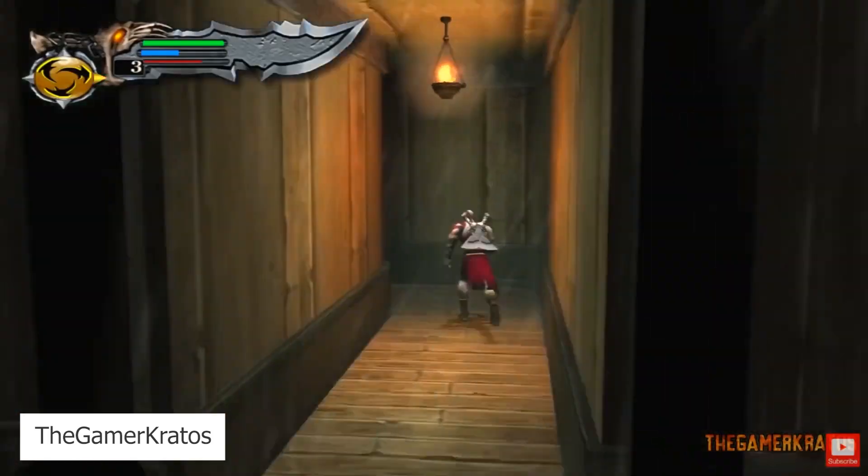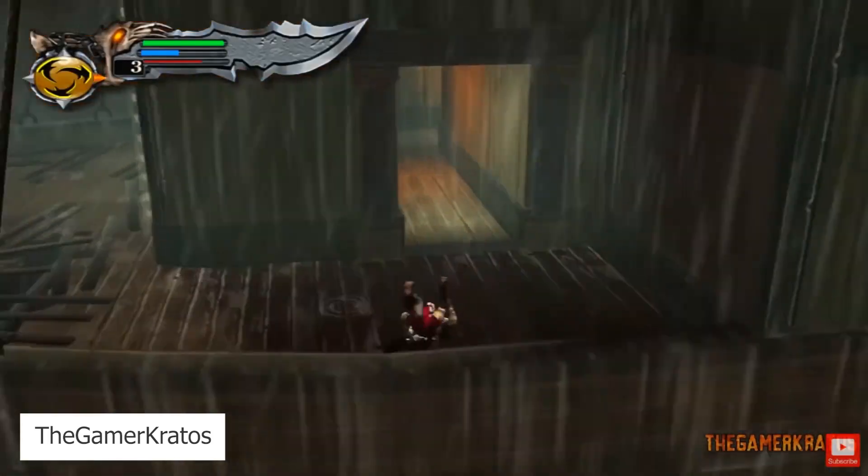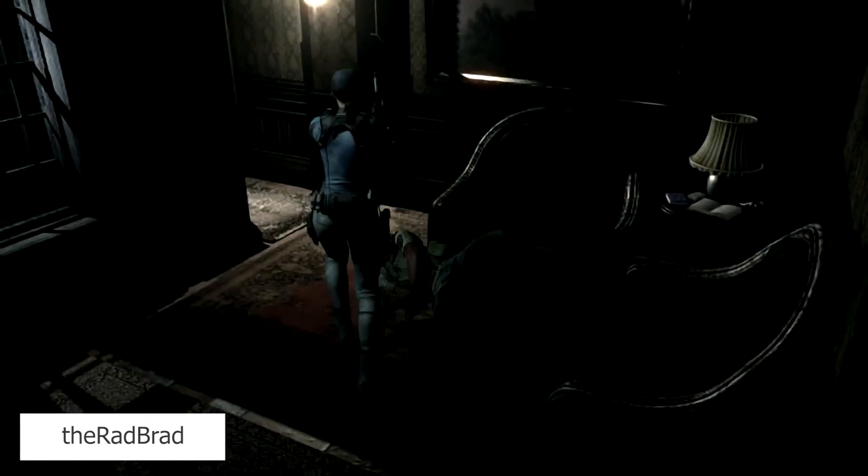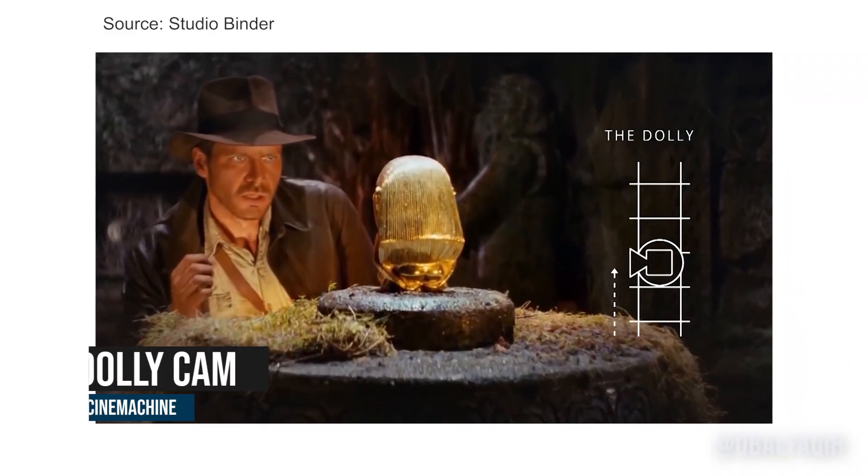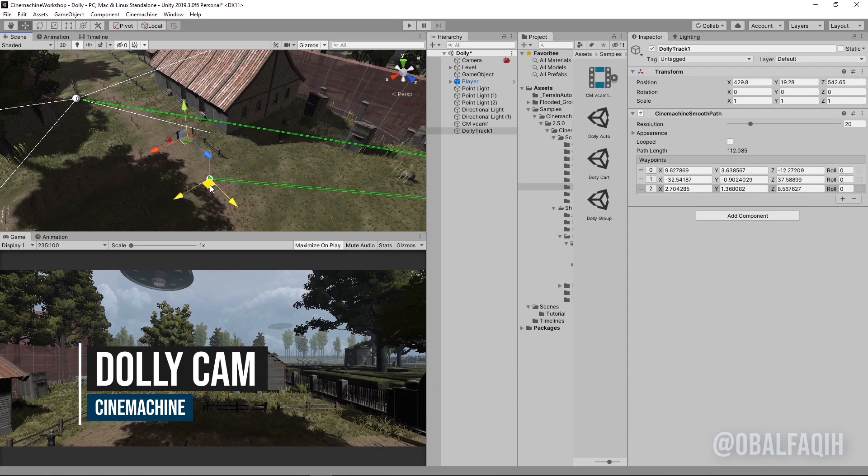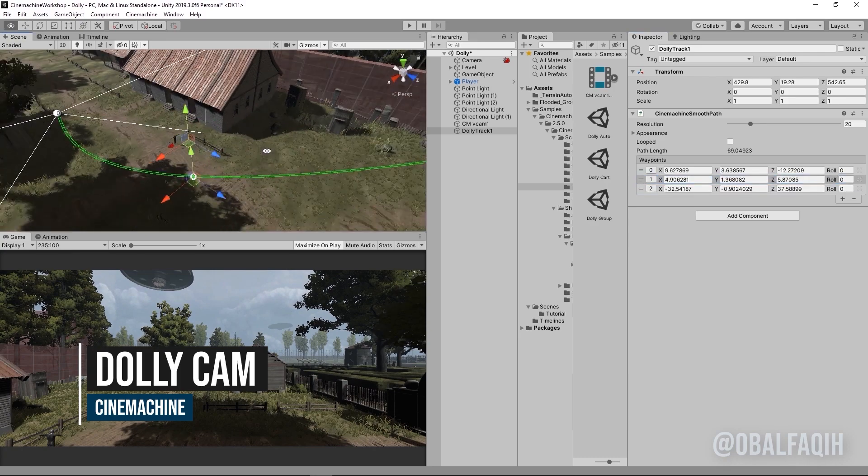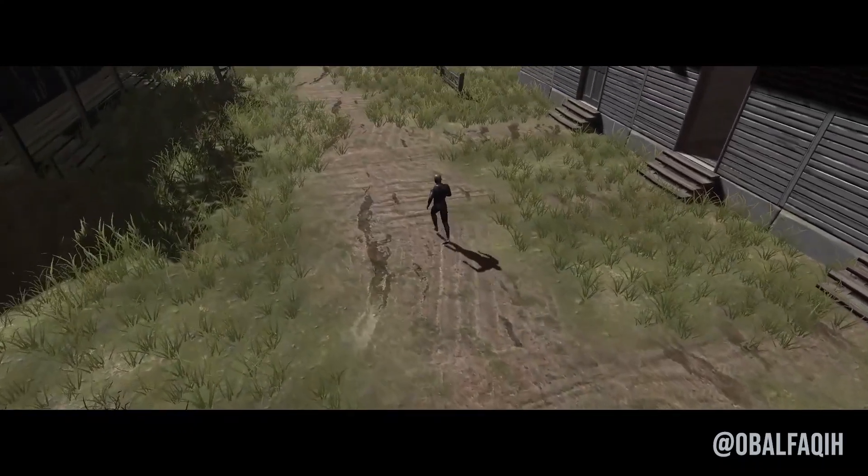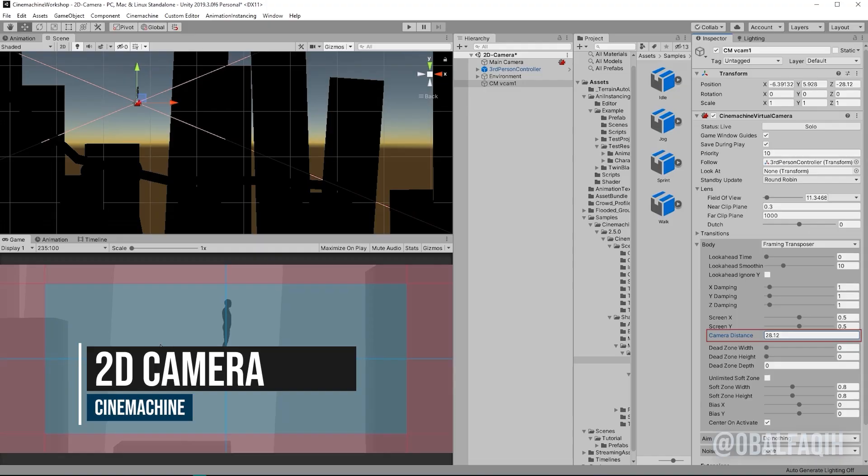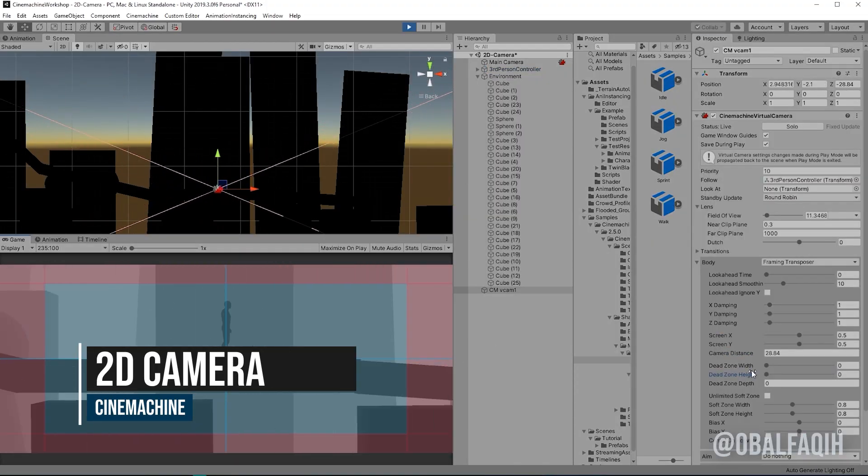Then we have Dolly Cam, which is a Dolly camera on a predefined path following the player or the target you set. If you have a 2D game but still want to use Cinemachine, don't worry—there is the Cinemachine 2D camera, which you can use to follow your player or target in the 2D space.